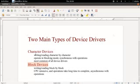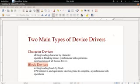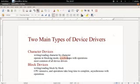A character device driver writes and reads character by character to and from the device. It operates in a blocking mode whereby when the user writes information to the device, the user must wait for the device to be finished being written to before continuing execution. So if you're writing a lot of information to a device, you have no choice but to wait for the entire number of bytes to be written before you can do anything else with your code. This is what blocking mode means, and another word for it is synchronous mode of operation.